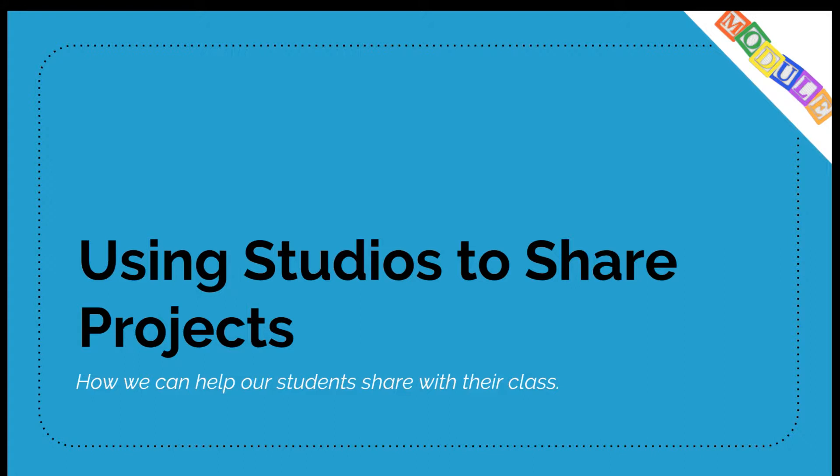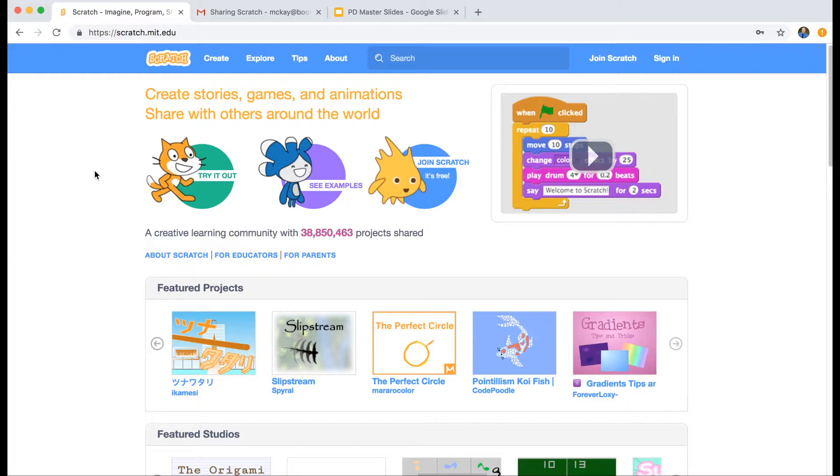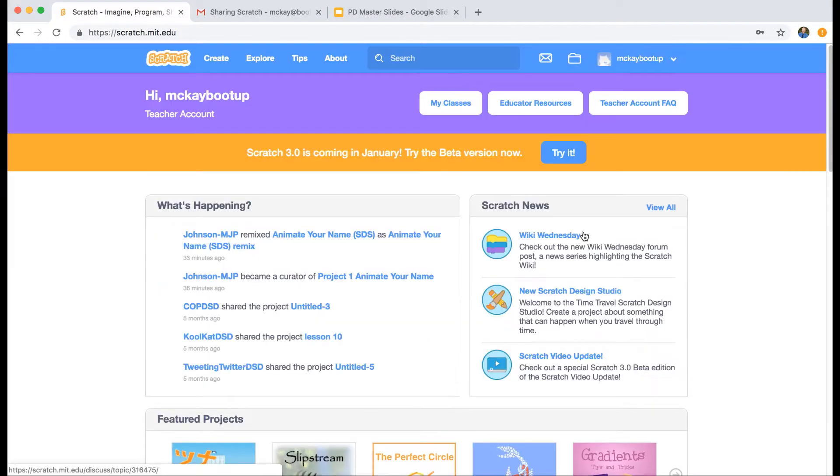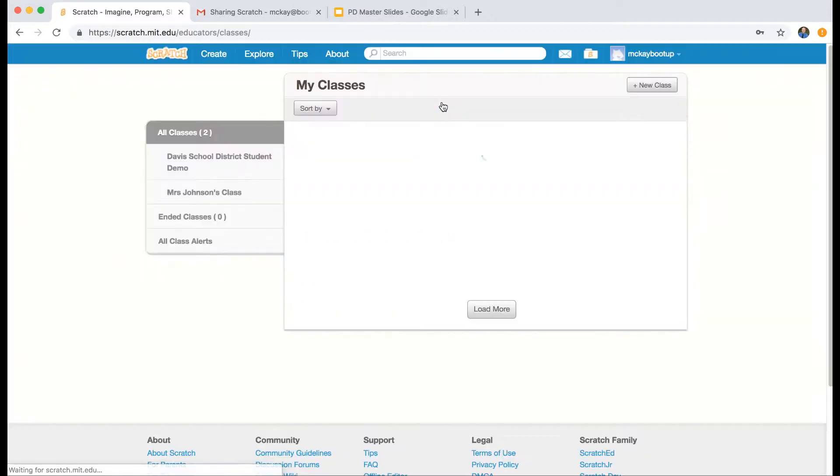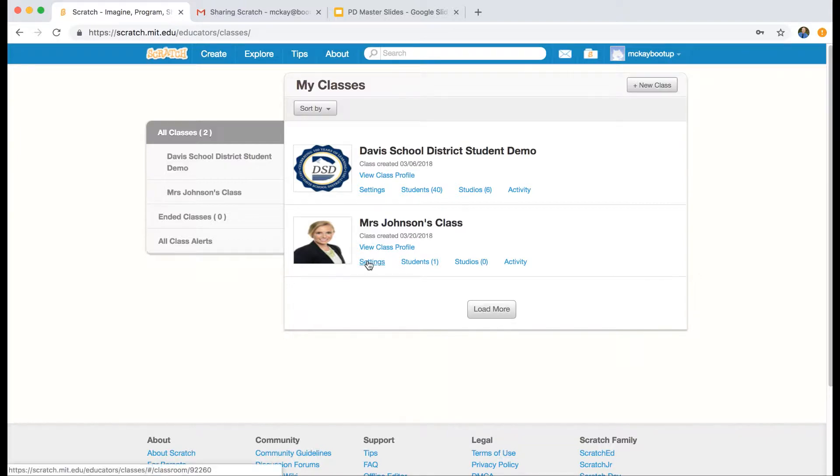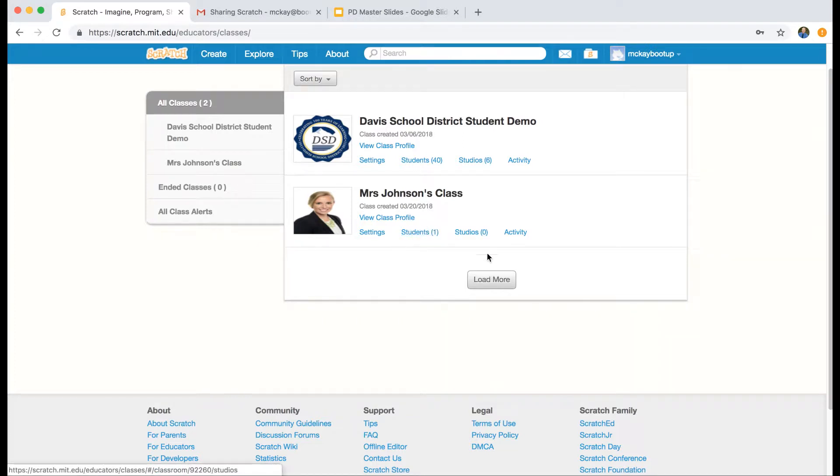In order to demonstrate this, I'm going to show you some things from a Scratch teacher account and some things from a Scratch student account. Let me first log into my Scratch teacher account. You'll notice a button called My Classes. If I click on that, I've created a fake class called Mrs. Johnson's class. Underneath, you can see Students—I've added one student. You can see Studios—I haven't created any yet, and that's what we're going to show you today.